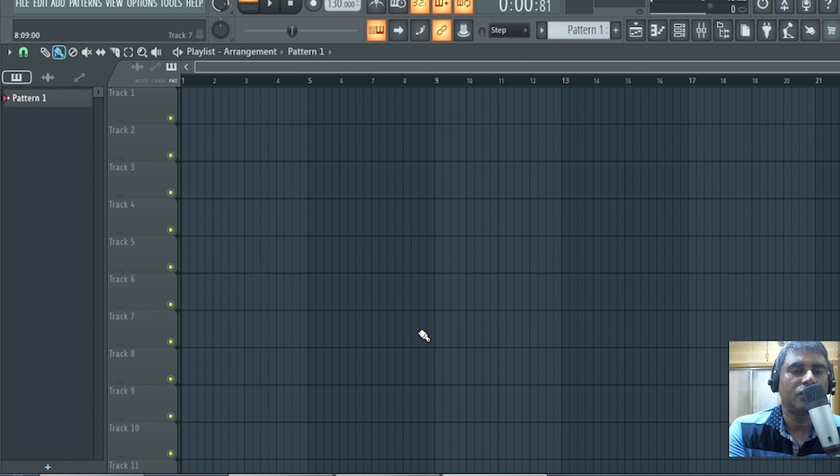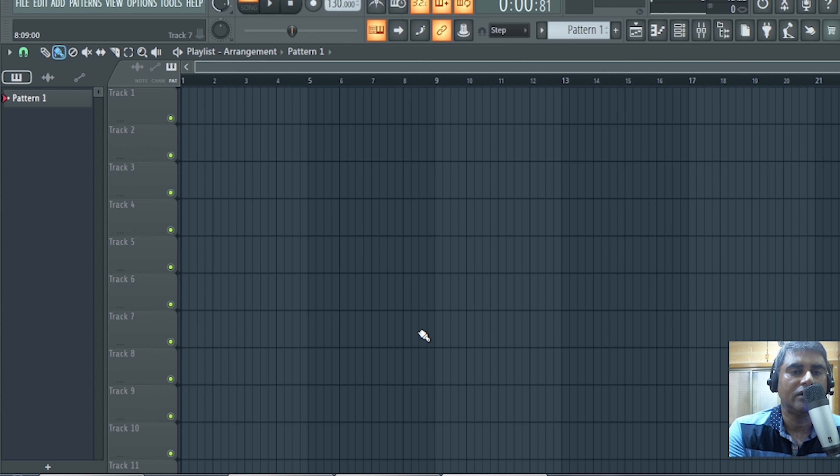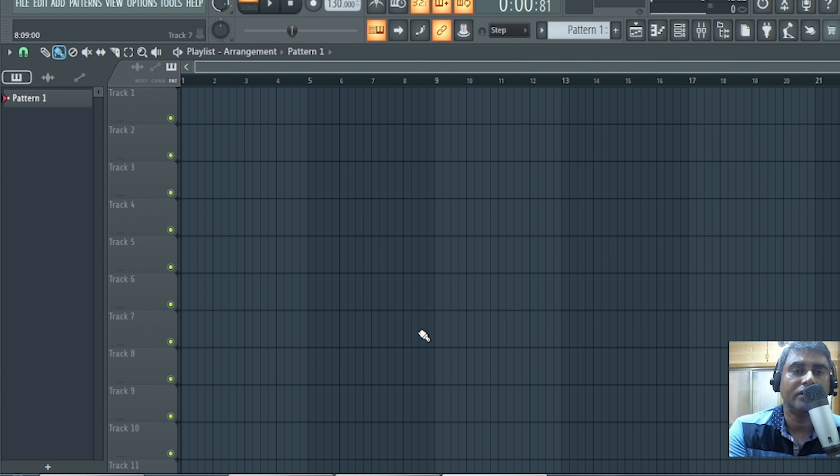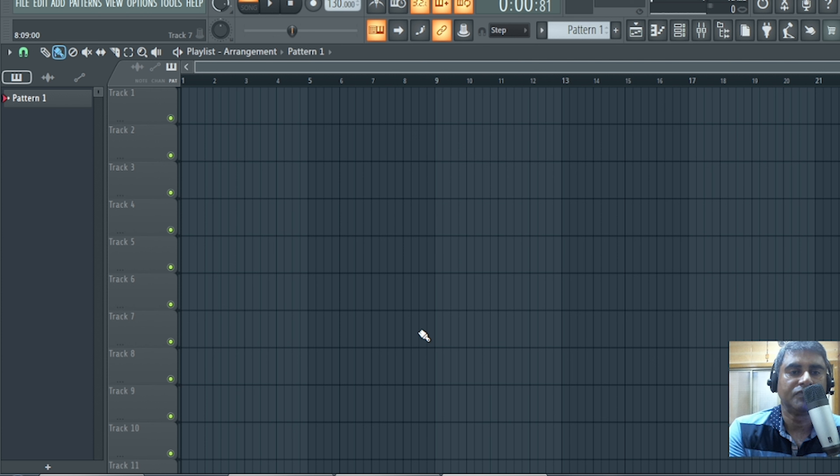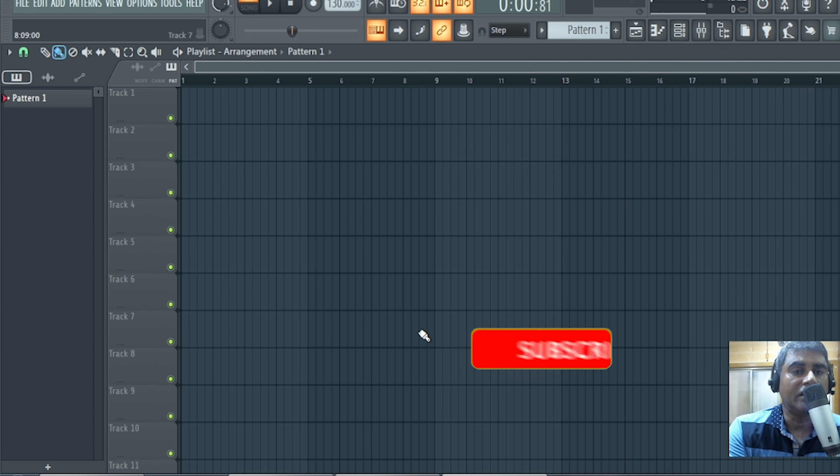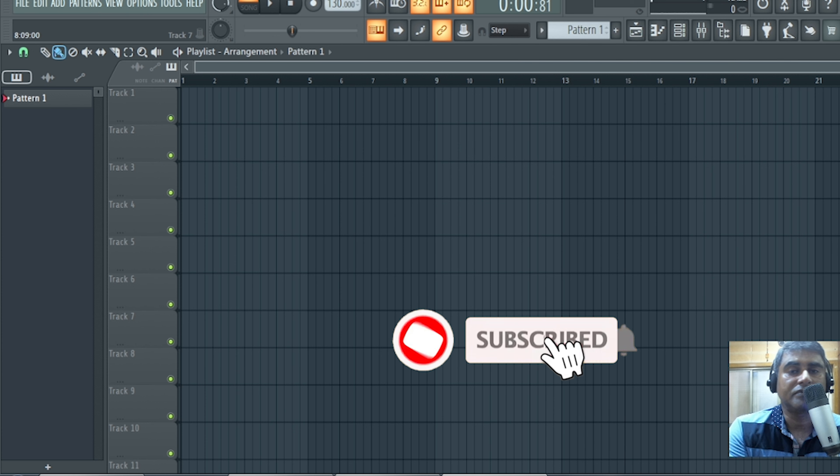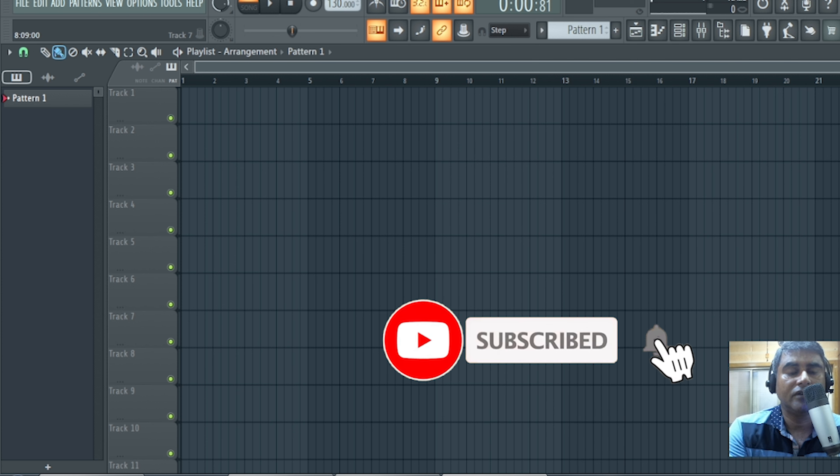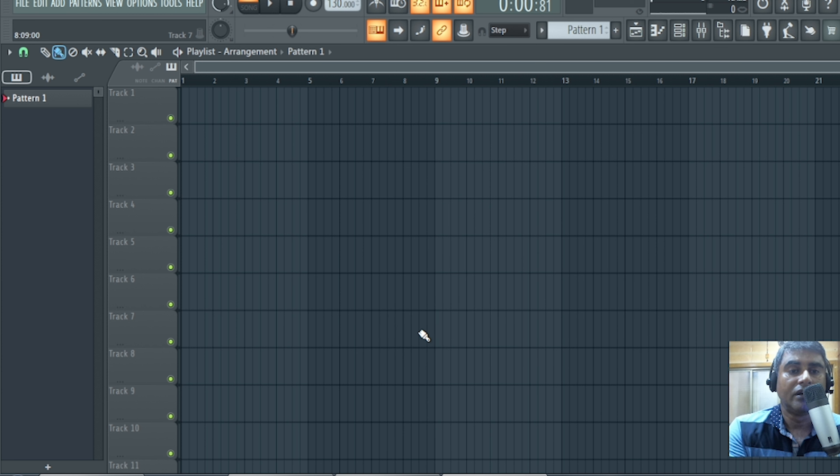Hello friends, today we are going to learn how to attach sound card or sound mixer with FL Studio software so that we can record any sound. Before starting this learning, please subscribe my channel if you have not done. Okay, so let us start.